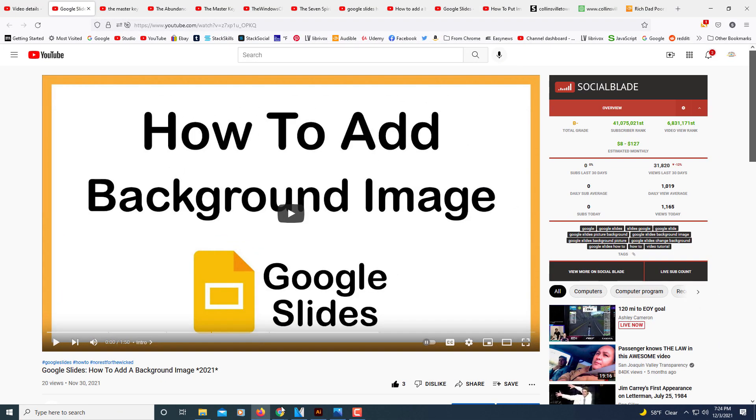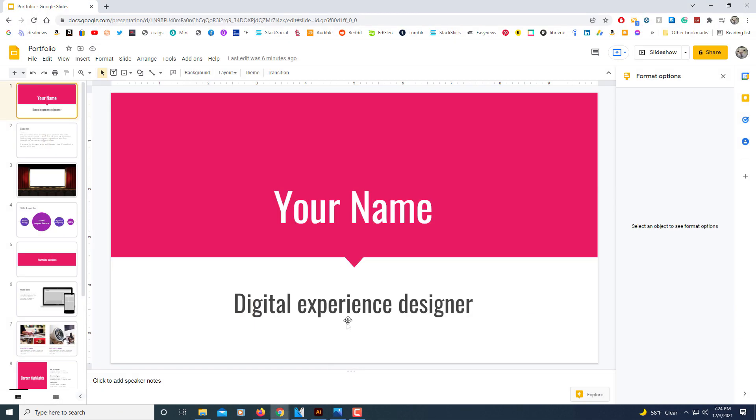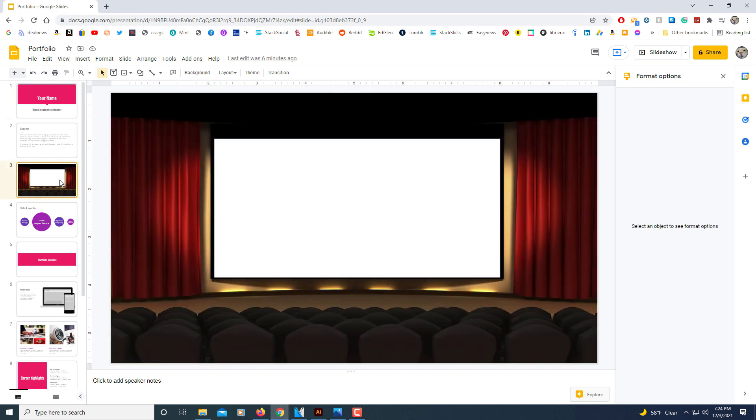And now I'm going to jump over to Google Slides. On my third slide here, I'm going to click on my third. That's the one that I'm going to use for my YouTube video.